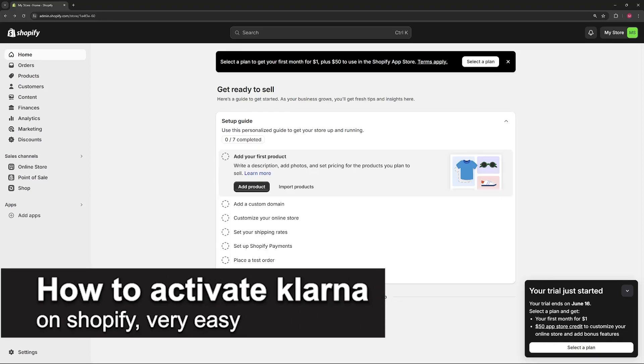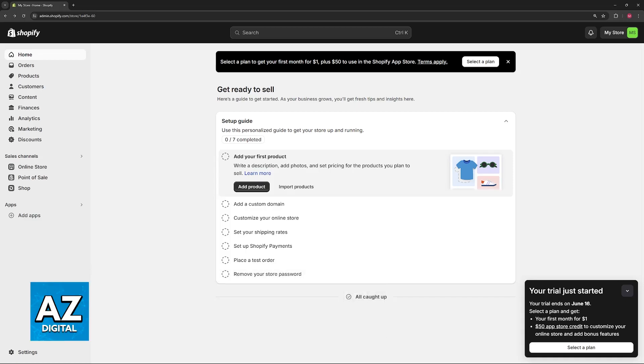In this video, I'm going to teach you how to activate Klarna on Shopify. It's a very easy process, so make sure to follow along. I'm going to give you easy to follow instructions on how to properly activate Klarna as one of the available payment methods on your Shopify store.